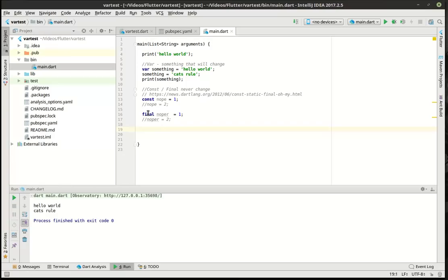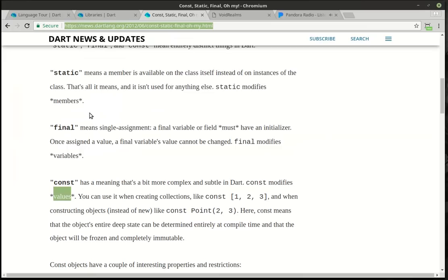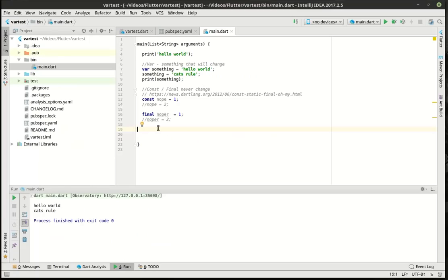So which one should you use? I use const just because it suits my needs, and until I get into complex applications I won't really need to know the difference. There is also that other one called static, which we'll get into in future tutorials — it really deals with classes. Just understand: there is a variable where something will change, and a constant or final will not change. Changeable versus not changeable.